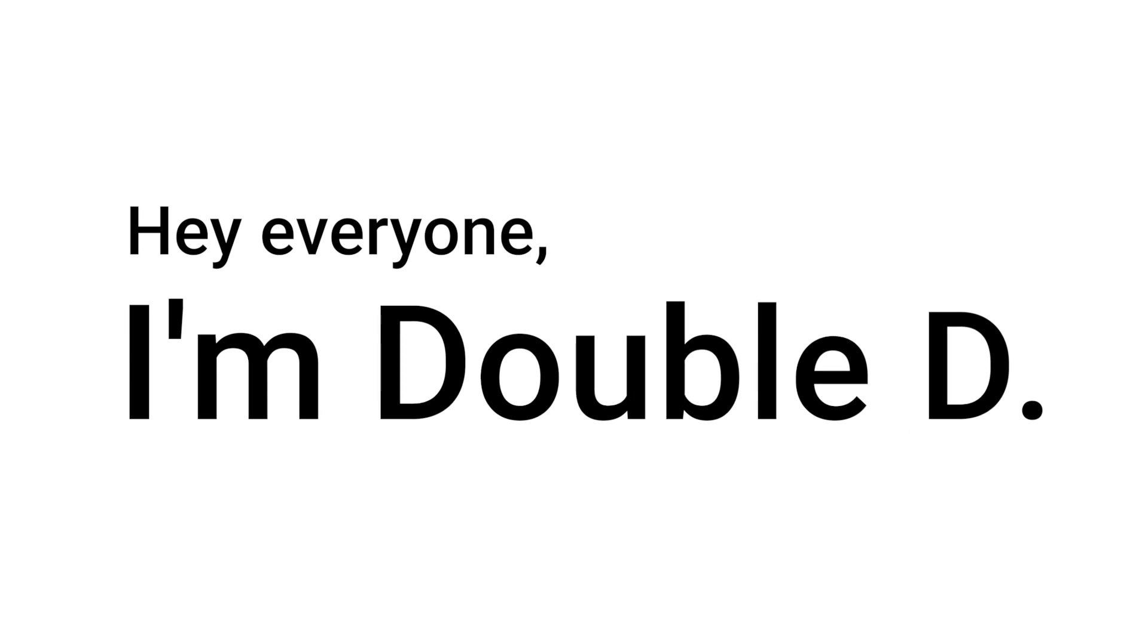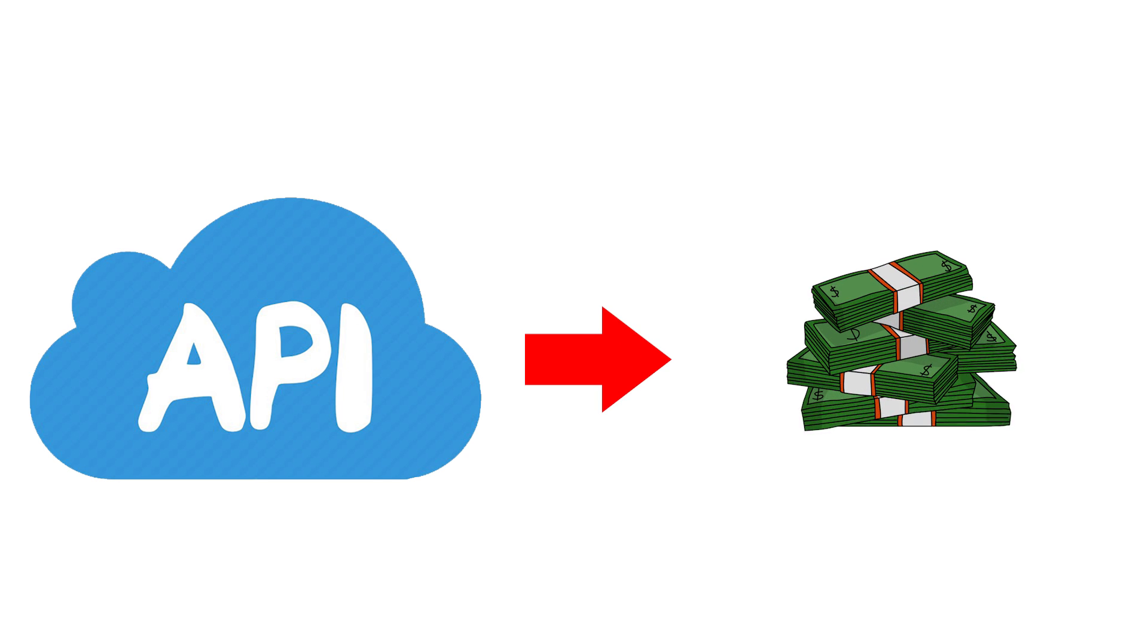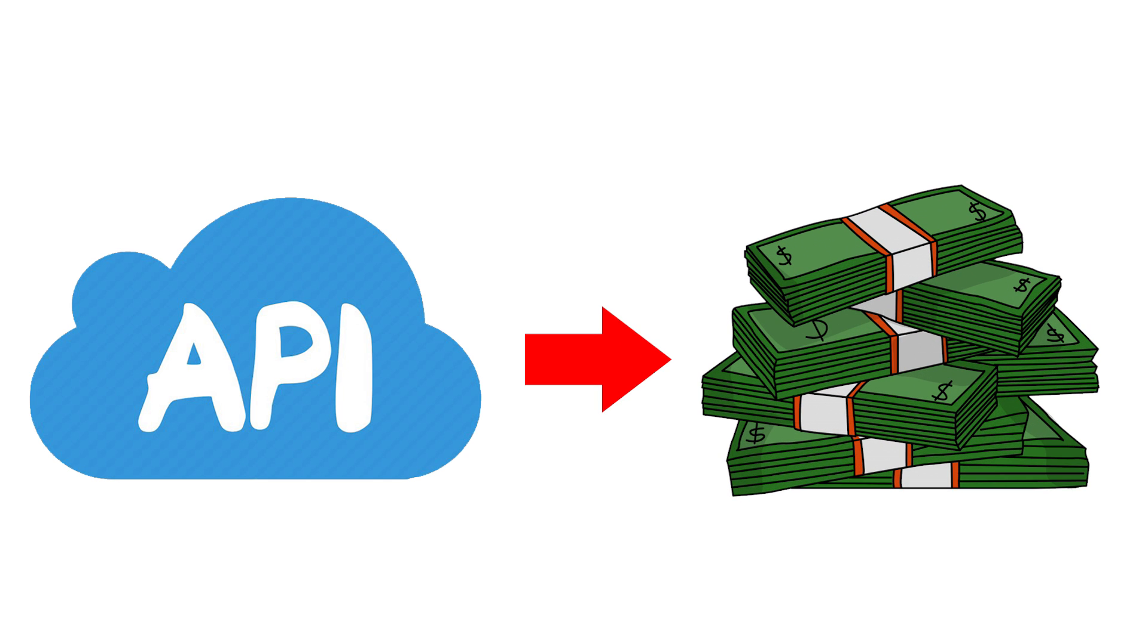Hey everyone, my name is Double D, and today I wanted to show you how you can monetize your API. If you're not so sure what an API is, I have other videos on my channel where I talk about this concept.